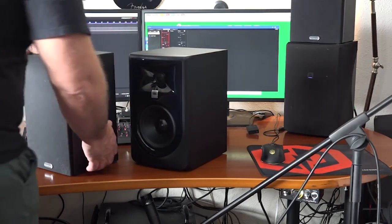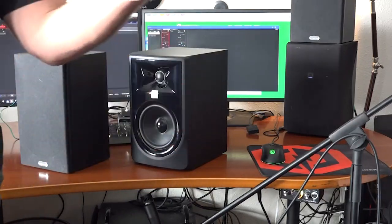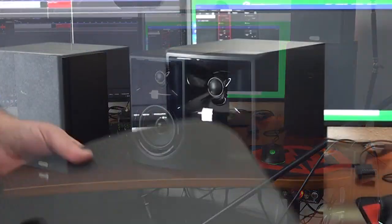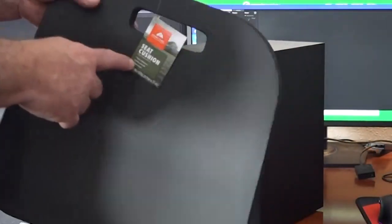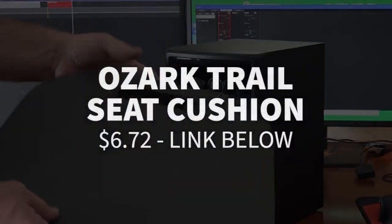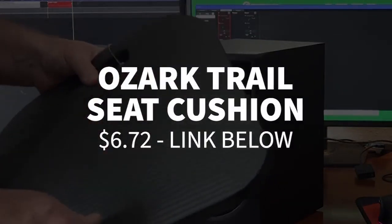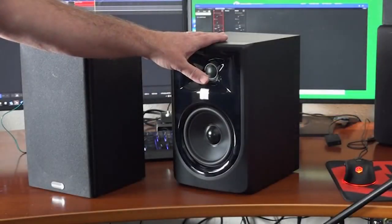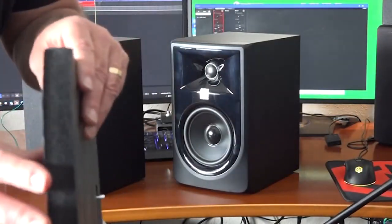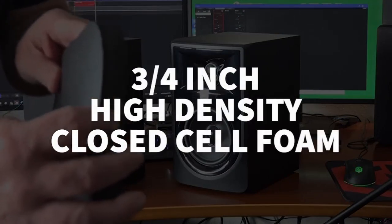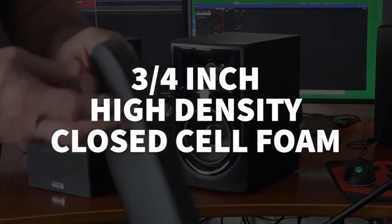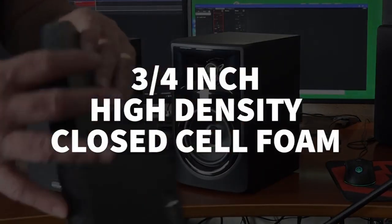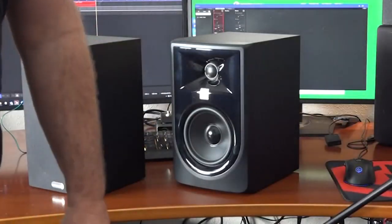But you may say, hey, I'm not a gel kind of guy. I'm a foam kind of person. No problem. I got you covered. This is an Ozark Trail Seat Cushion from Walmart. It costs $6.72. This is plenty of material to cut up and make speaker isolators. Why would you do that? Well, because it's made of three quarter inch high density closed cell foam. And guess what all the best speaker isolators are made of? Right. Closed cell high density foam. This is three quarter inch thick. It's nice and thick. But does it work?